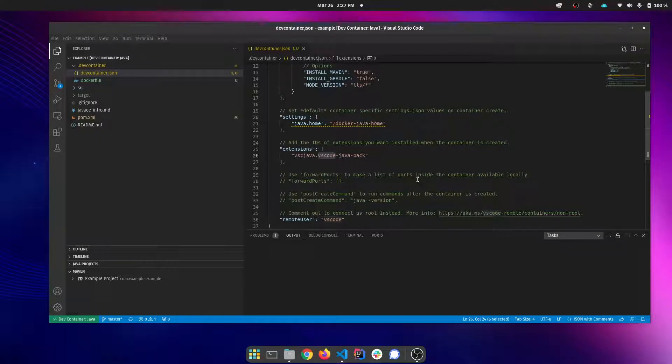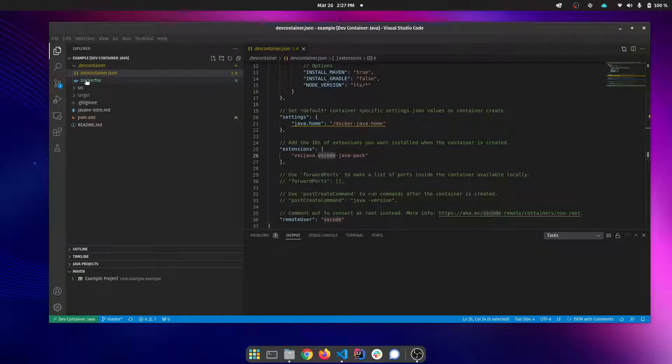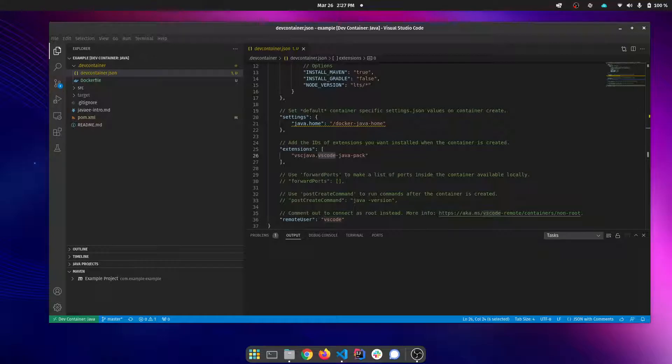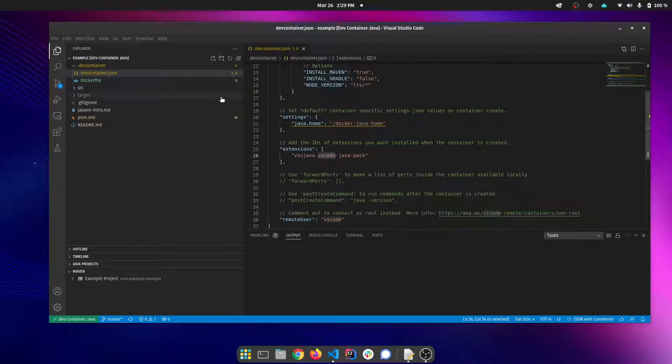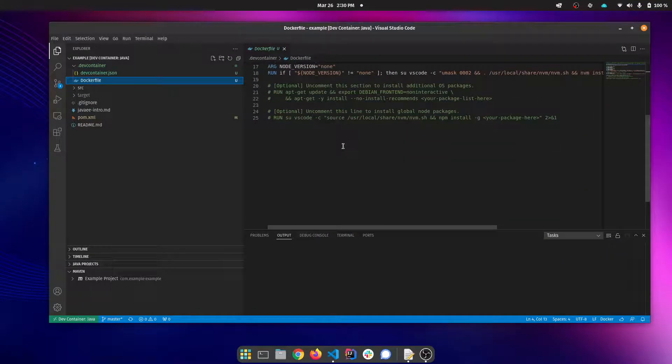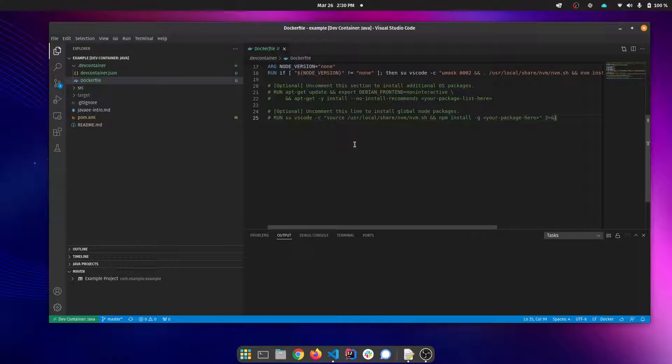This Java application is a Java EE app and we want to be able to deploy it to a WildFly container and run it. So we're going to modify our container here to add WildFly. Let's go ahead and modify this Docker file and add WildFly.